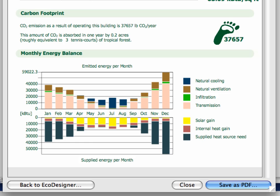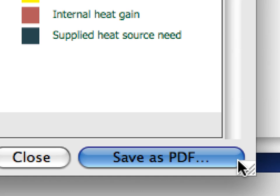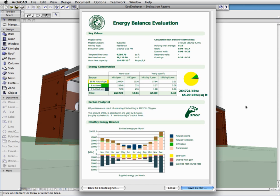The Building Energy Evaluation Report can be instantly saved to your computer in PDF format. Graphisoft EcoDesigner provides instant, energy-sensitive feedback at every stage of the design by performing a dynamic energy calculation and producing a graphical evaluation of energy consumption.